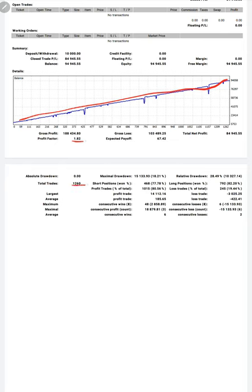Average profit and loss is $185 and $422, which means the risk-reward ratio is 1 to 0.43.